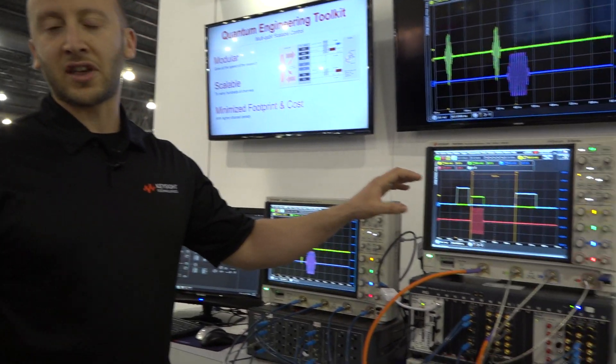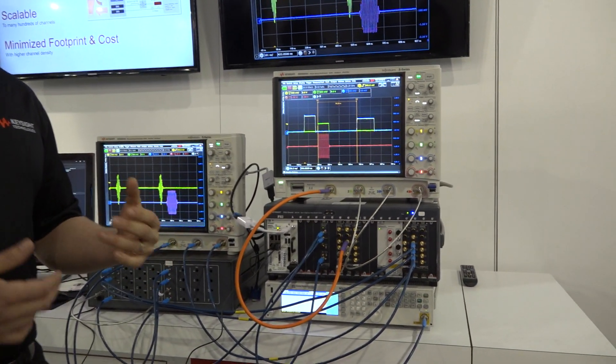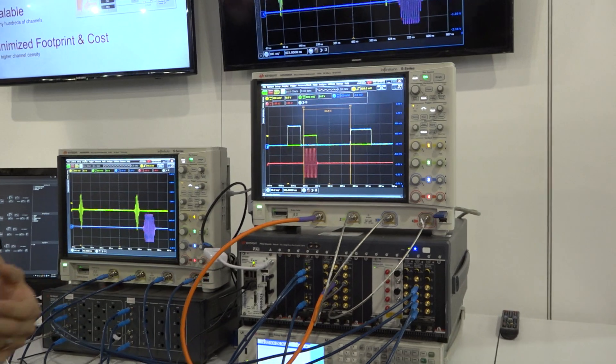Typically most quantum bits, or qubits, operate within hundreds of microseconds of latency, and so within hundreds of nanoseconds we're able to perform many operations within that time.